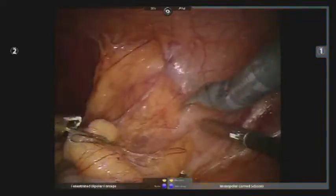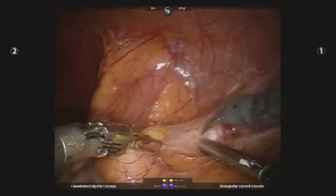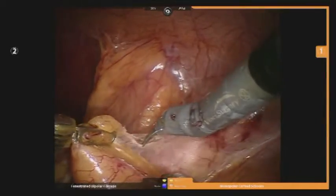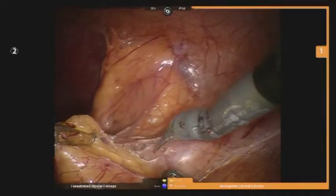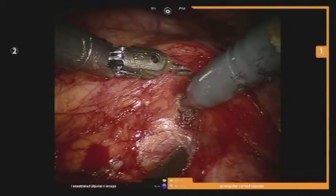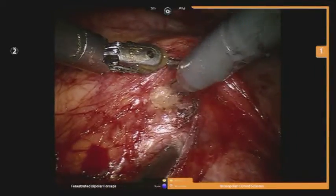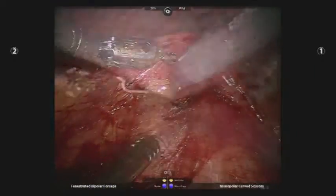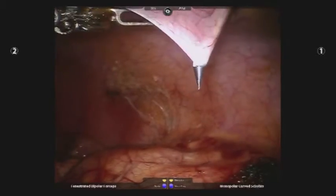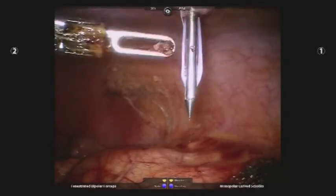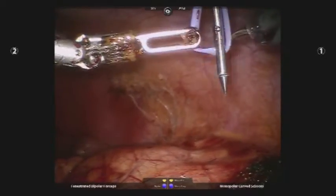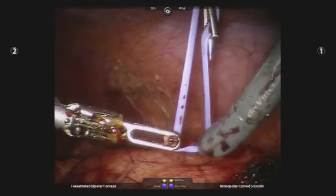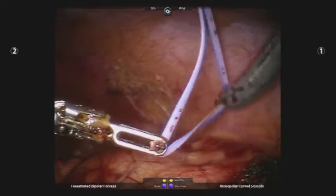The robotic procedure began with division of the colorenal attachments, mobilizing the bowel medially. The ureter was then isolated. A vessel loop was passed transperitoneally using a Carter-Thomason device to act as a temporary hitch stitch to elevate and stabilize the ureter.